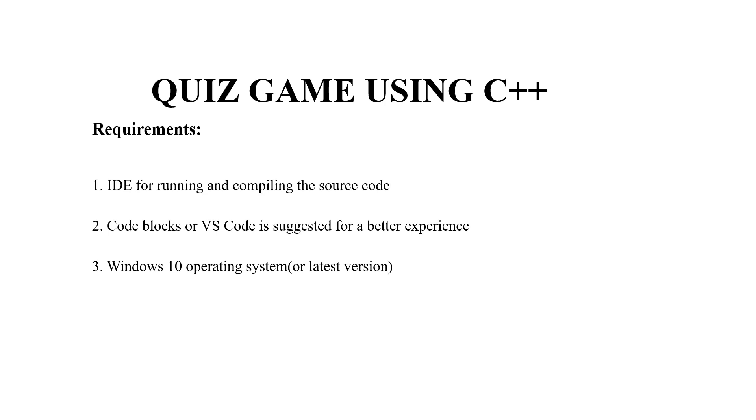Then you require a text editor, which may be anything as per your choice. I have mentioned two names here: Code Blocks or VS Code. Third is an operating system - again it depends on which system you're working on.